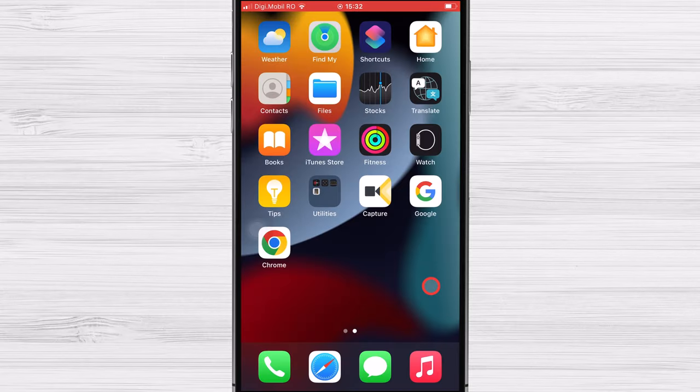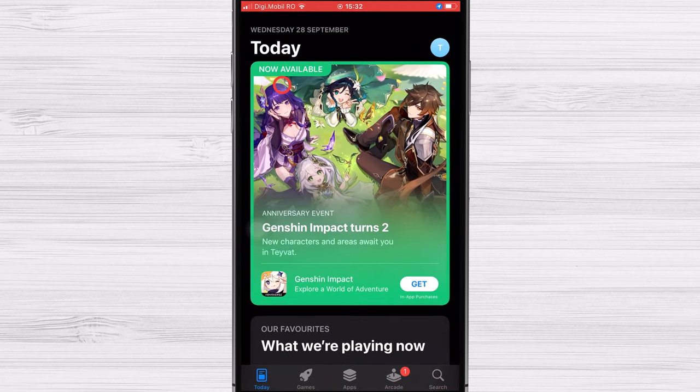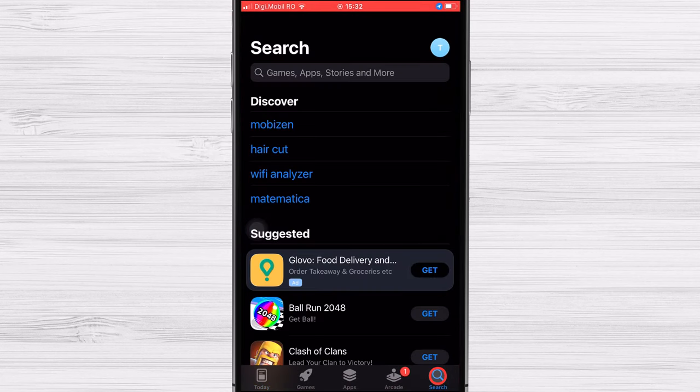On the iPhone tap on the App Store. Tap on the search. Write Copy MyData and search for it.